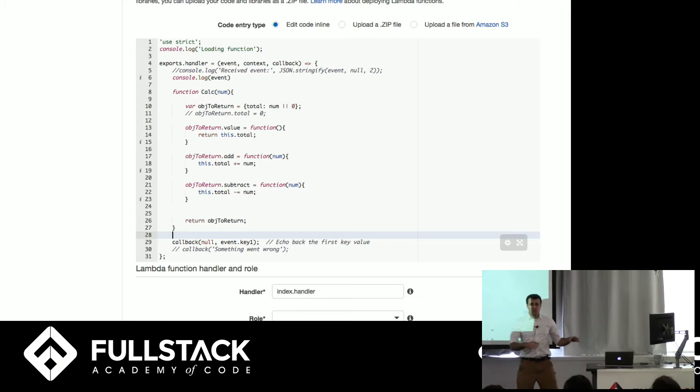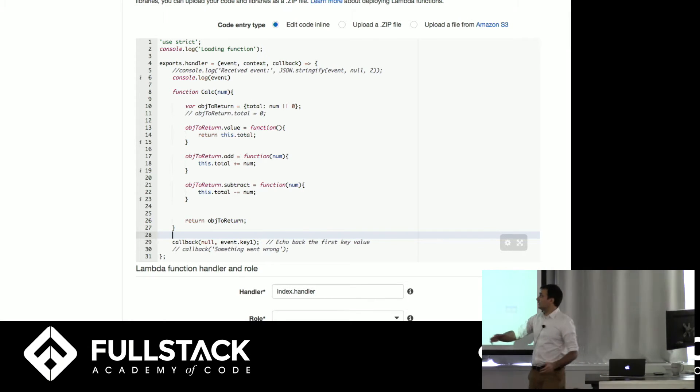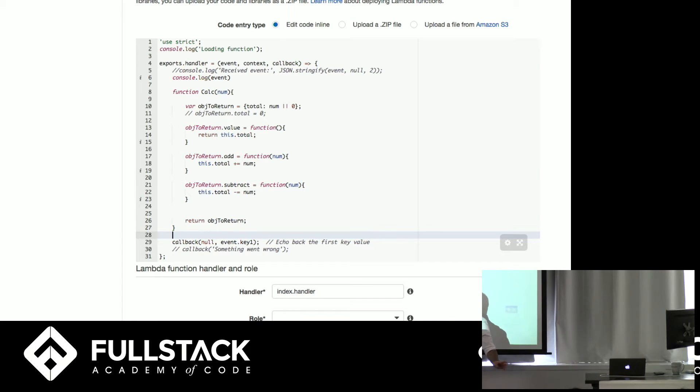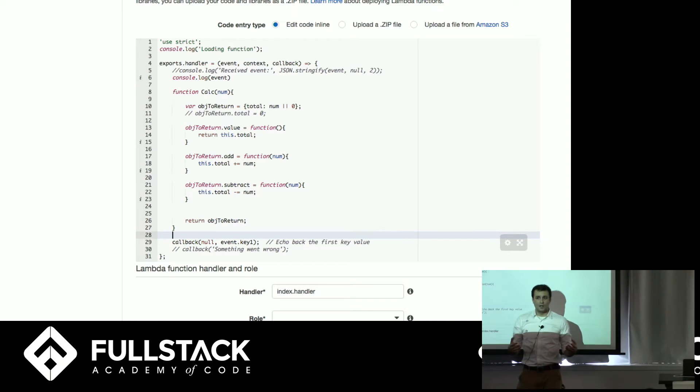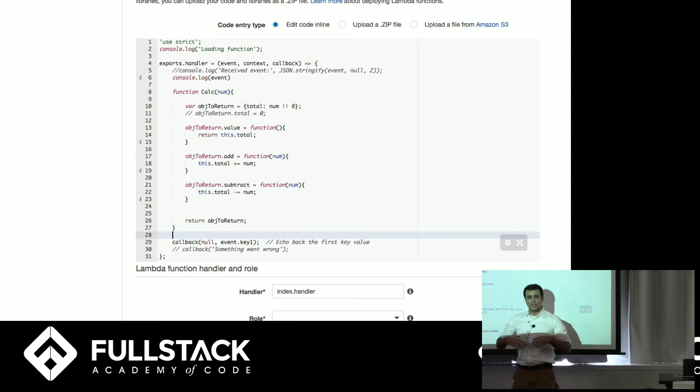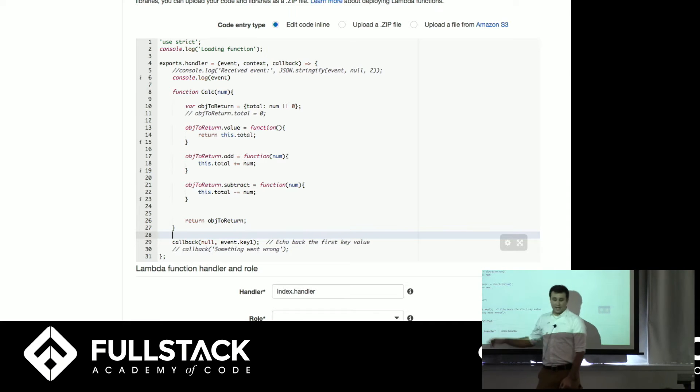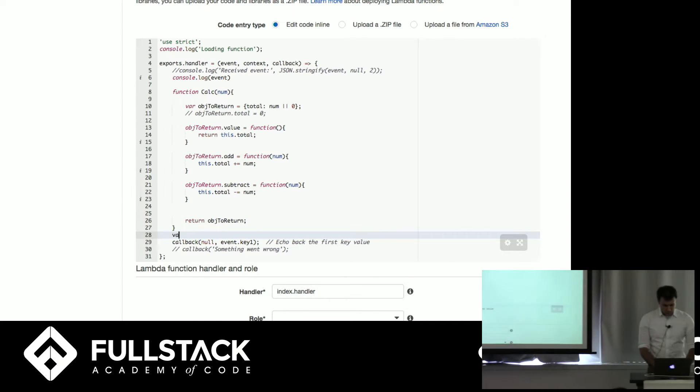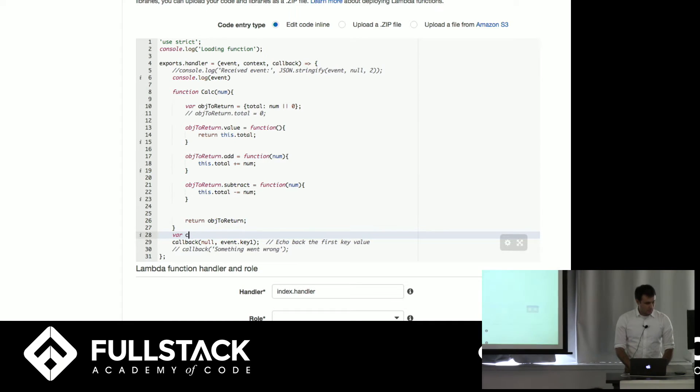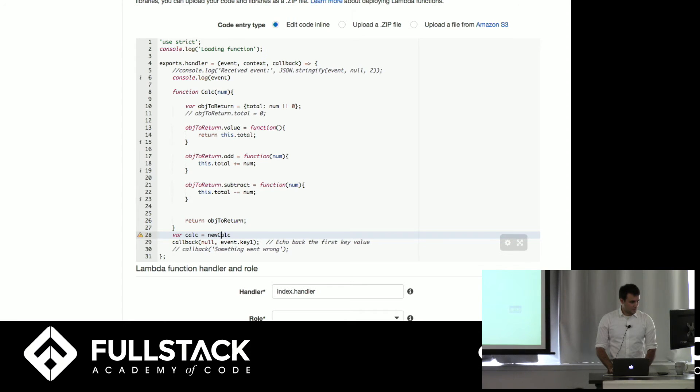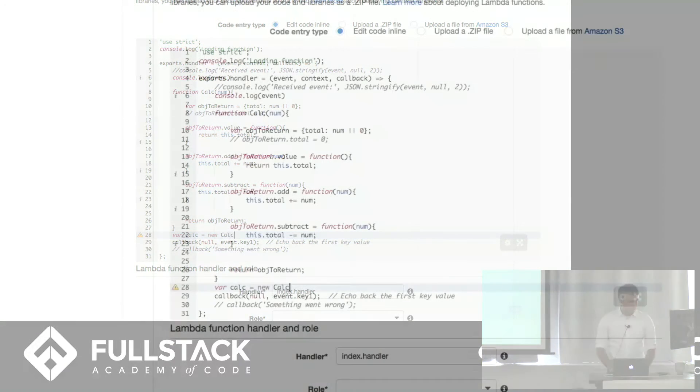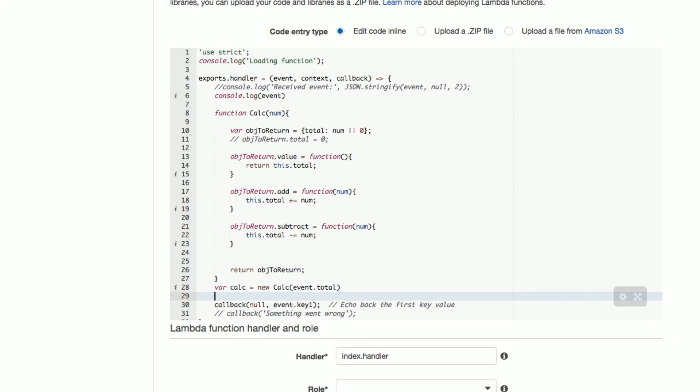So the bare bones of a Lambda event are a Lambda function. Notice all I'm doing is writing code in a browser. We have an event and a callback are the two main things that we're going to get. The event works a lot like a request body. So it's going to have things attached to it that you send into it. And then we're going to do some stuff and then we're going to do a callback. And we're actually going to, if we just do calc equals new calc. And we're going to give that the event, we're going to send in something called total. Then we're going to run calc on the event, on the event action. Let's call it that. And we're going to do it with an event value.